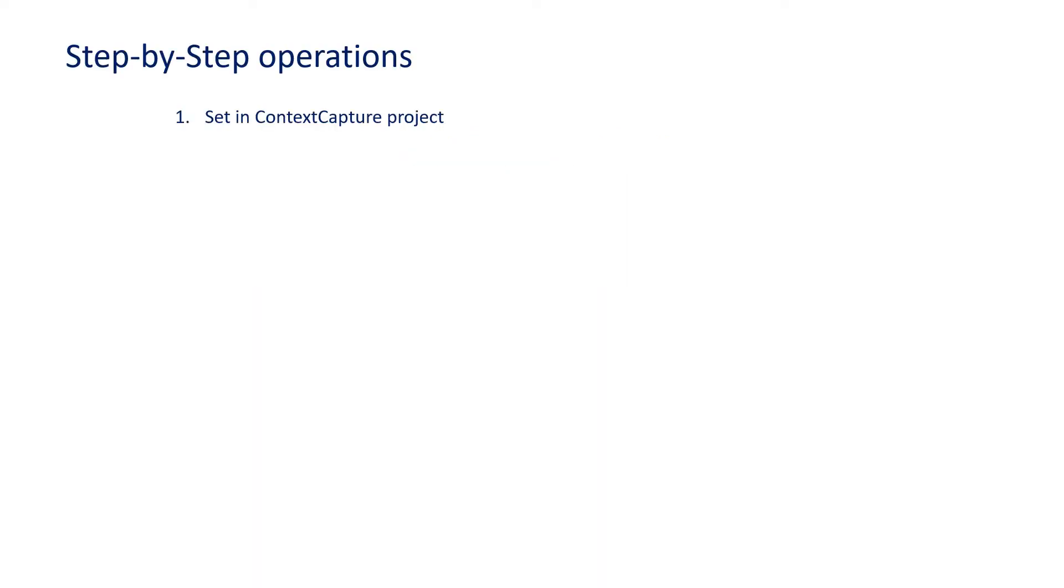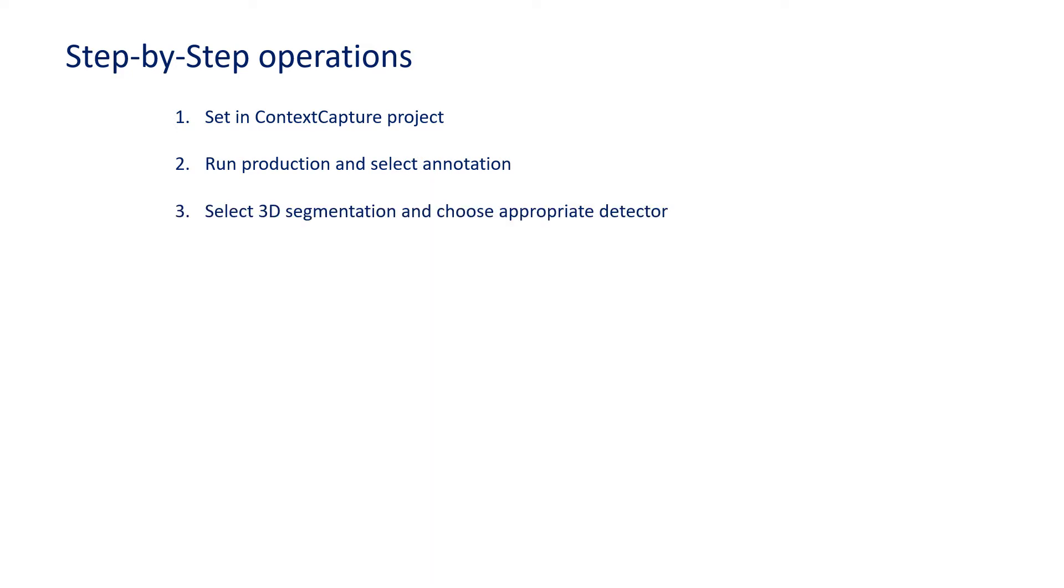1. Set in Context Capture Project. 2. Run Production and select Annotation. 3. Select 3D Segmentation and choose Appropriate Detector. 4. Review Results.